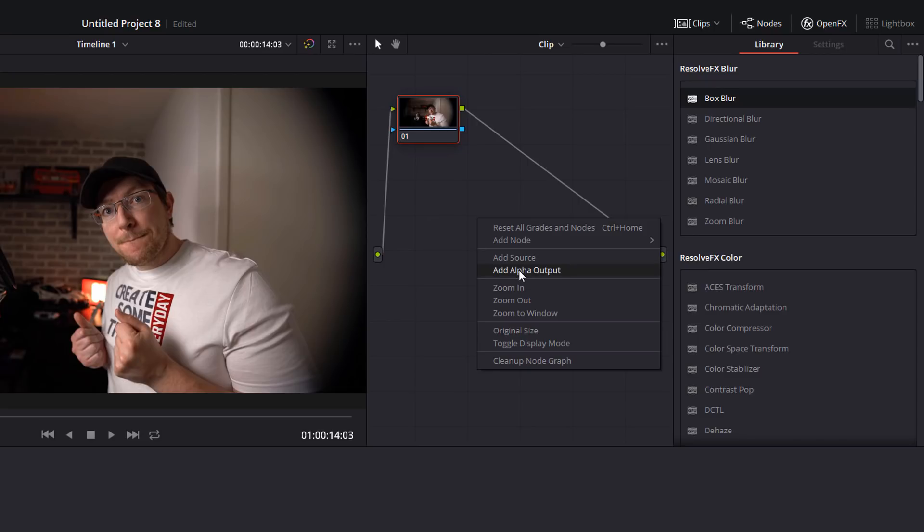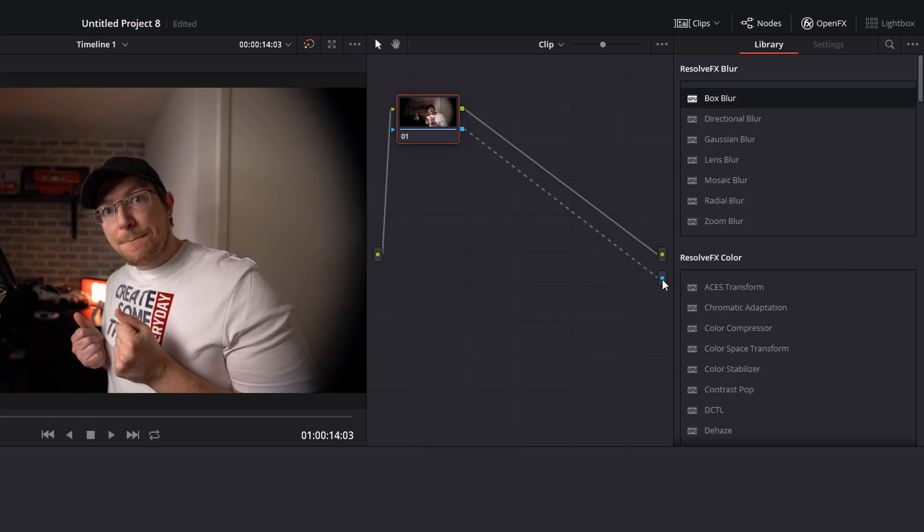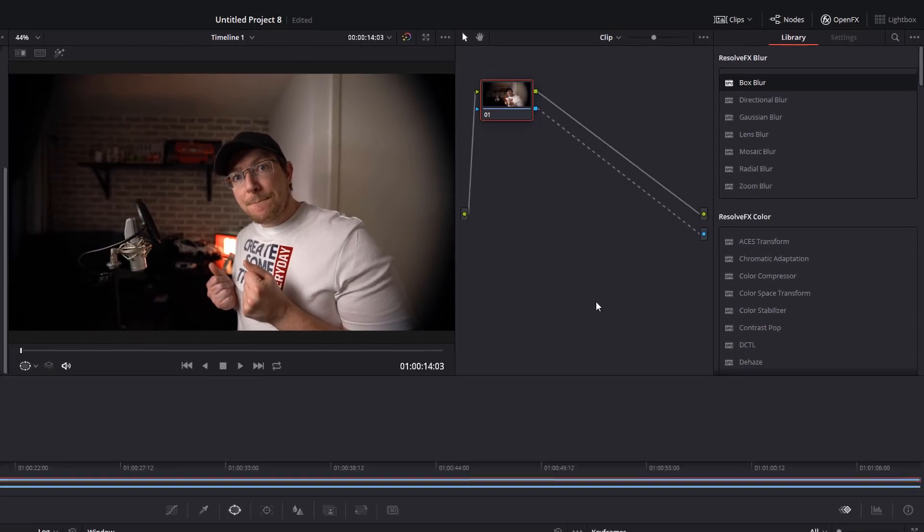We're going to right click on an empty space and we're going to add an alpha output which will add a little blue dot down here. Then I'm simply going to click and hold my mouse on this blue square and drag it down to the blue little circle. Done. First step done.